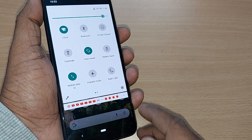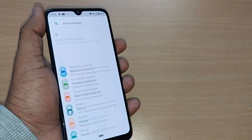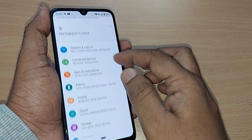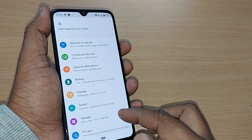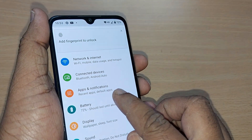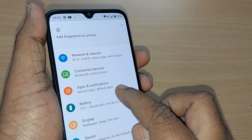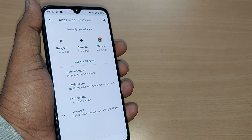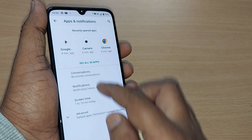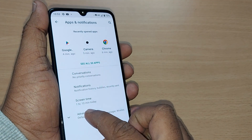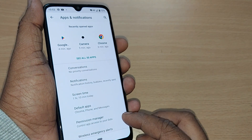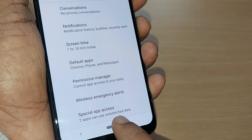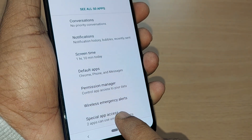You can straightaway install such apps by going to Settings. Under Settings, go to Apps and Notifications. Tap on Apps and Notifications, and under it you'll have several options. Go to Advanced options, and then find the option clearly written as Special App Access.